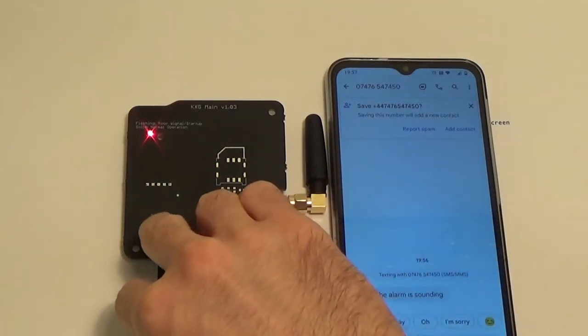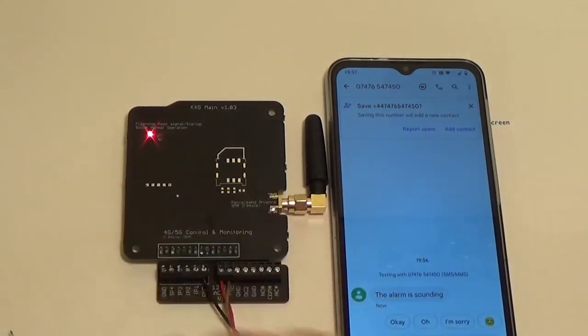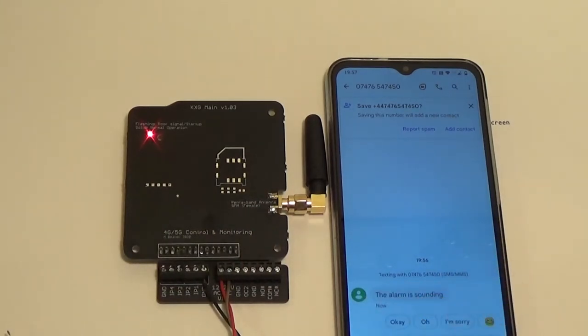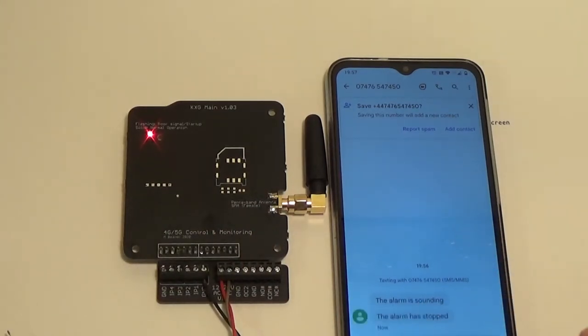Obviously, when we disconnect it, we can also get the other message. So we get the alarm is sounding there. You'll get the second message which says the alarm is stopped.